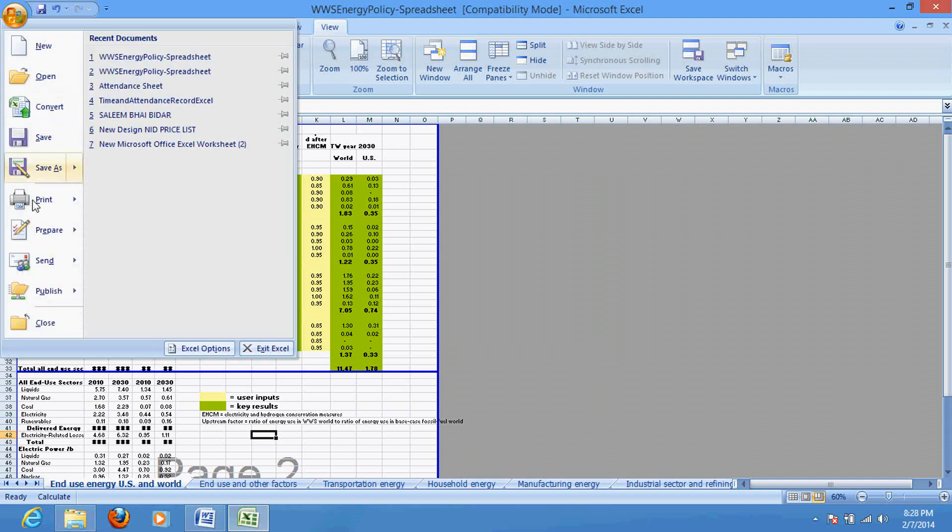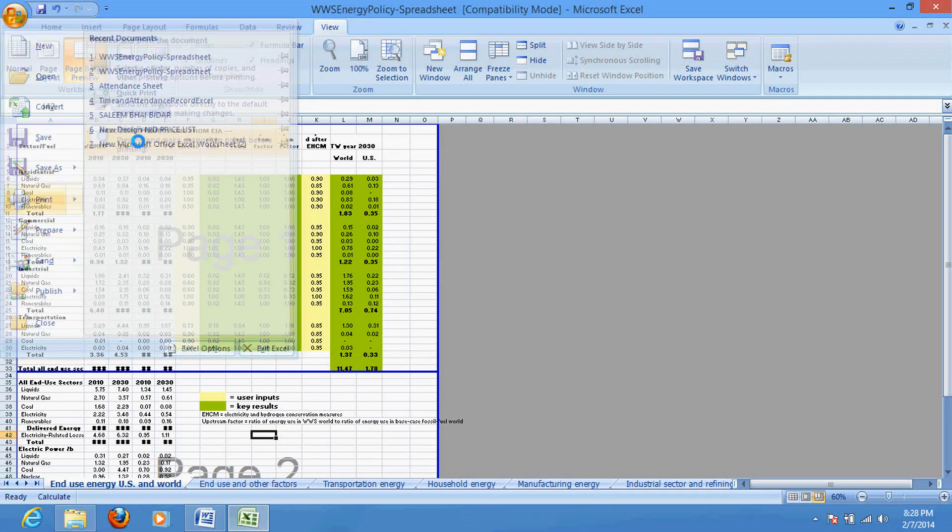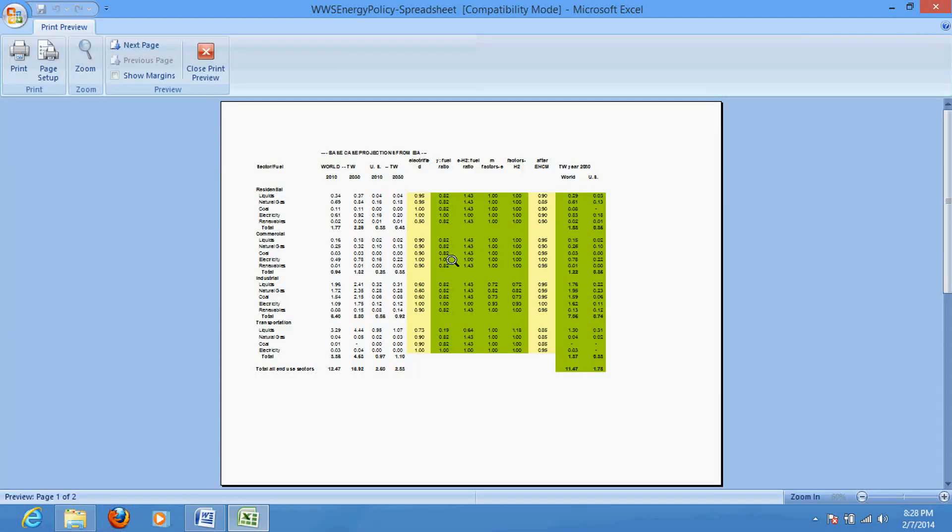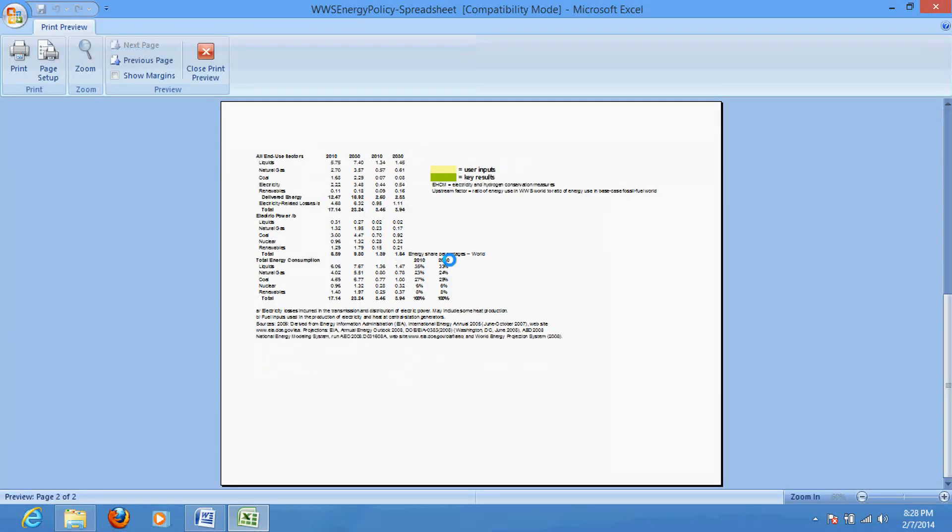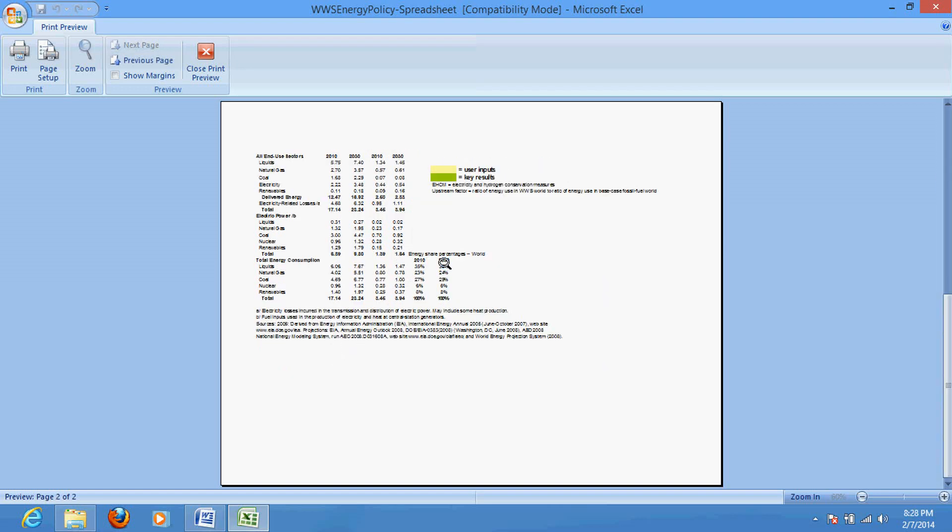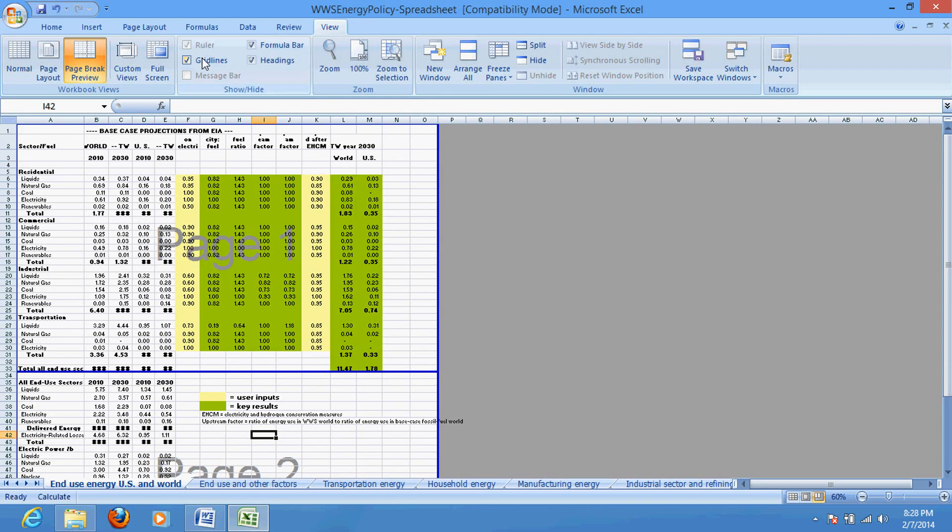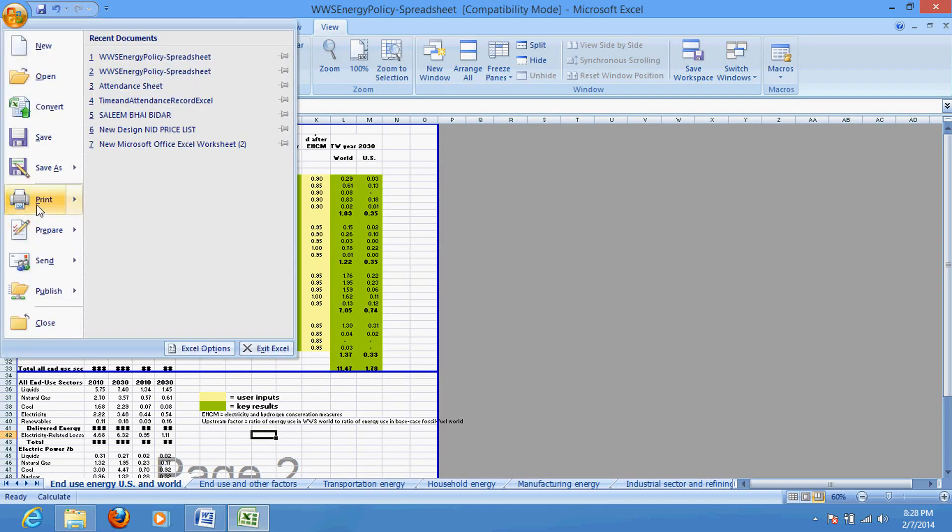Okay, now see the print preview. You would get a perfect one. No data will be cutting. See, no data has been cut, right? So that's the way. If you print here right now, there will not be any problem.